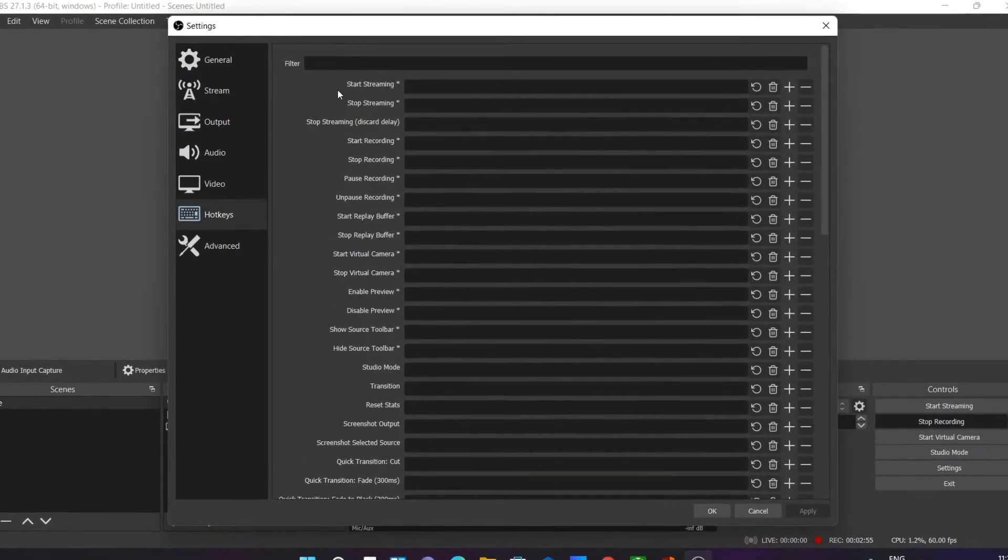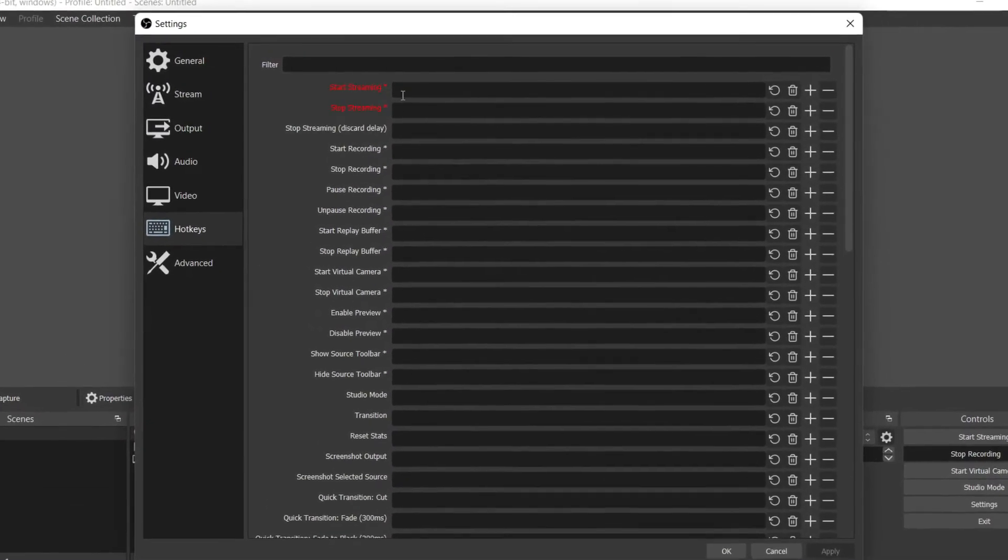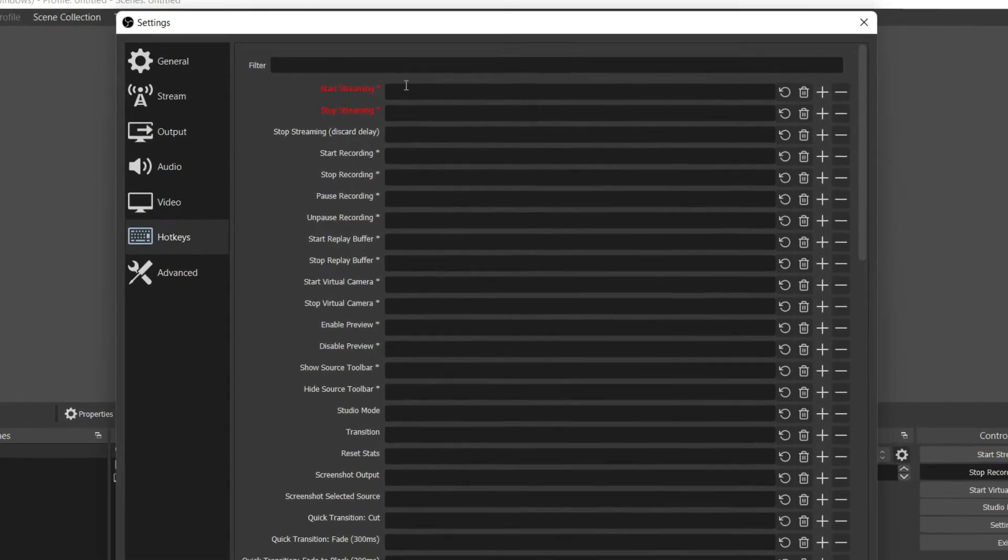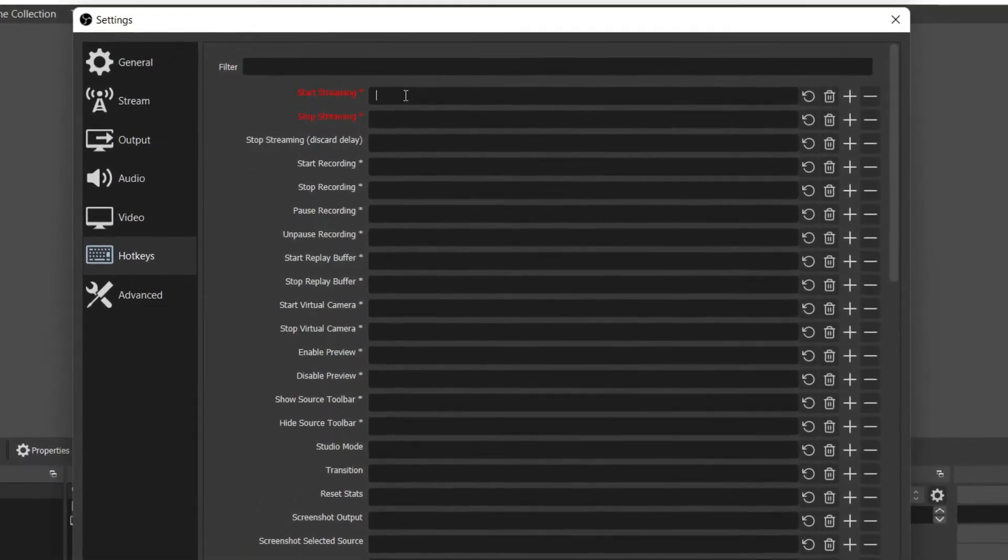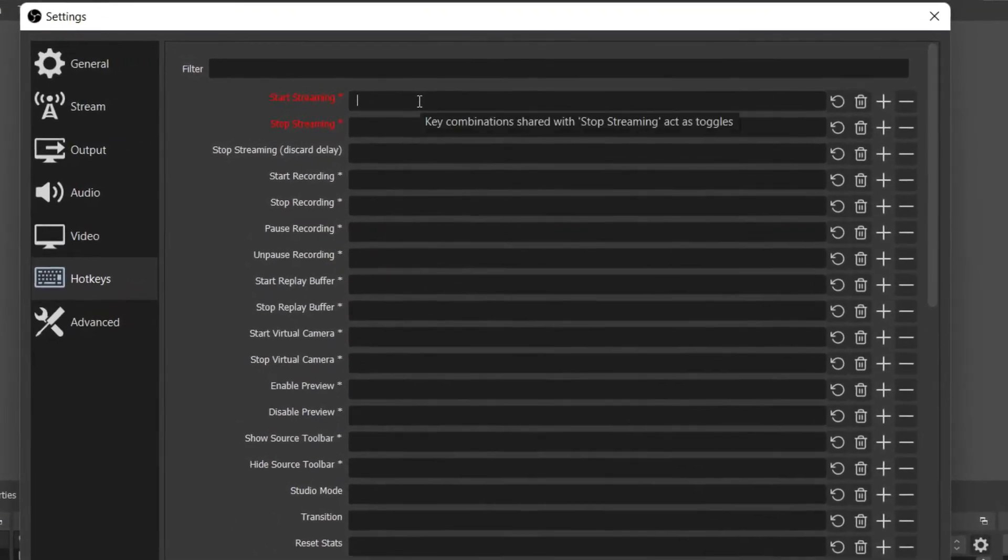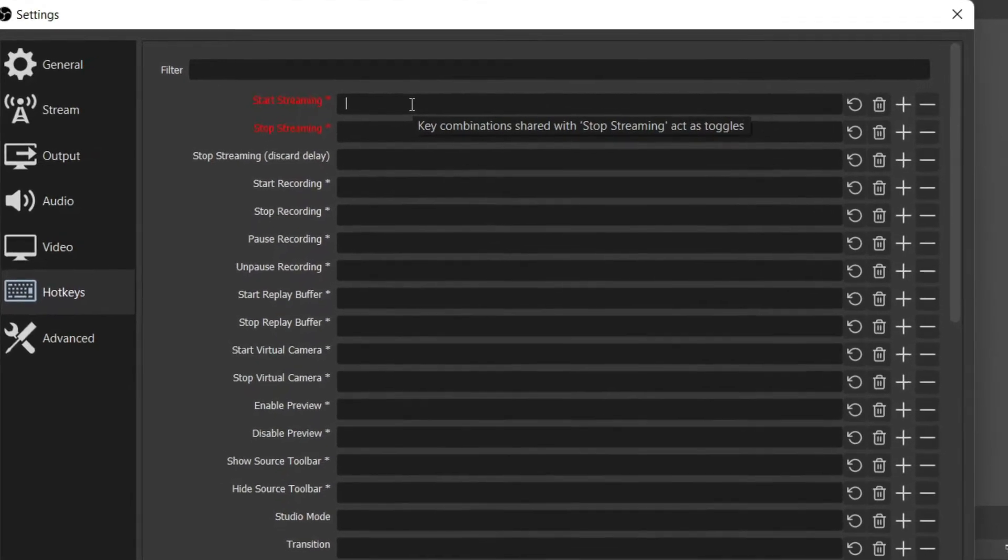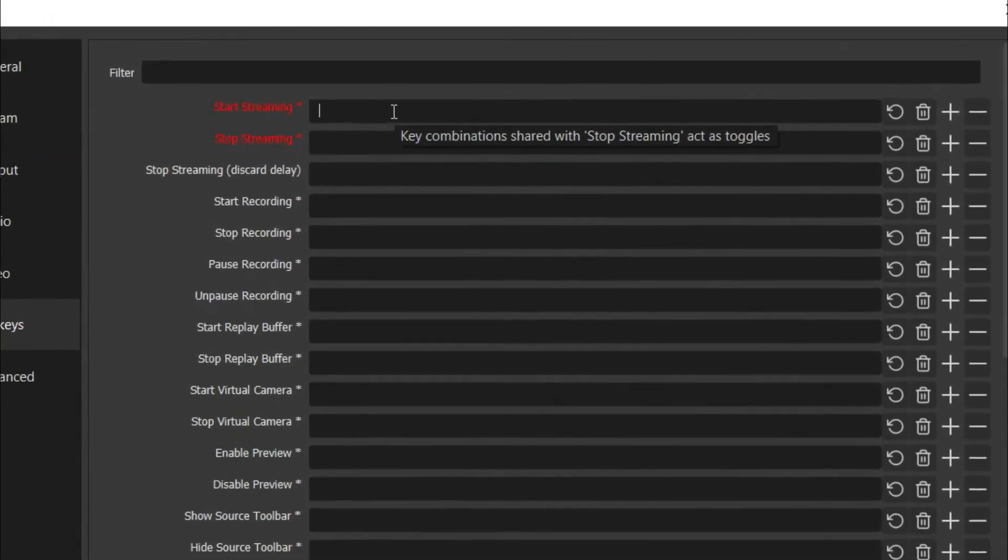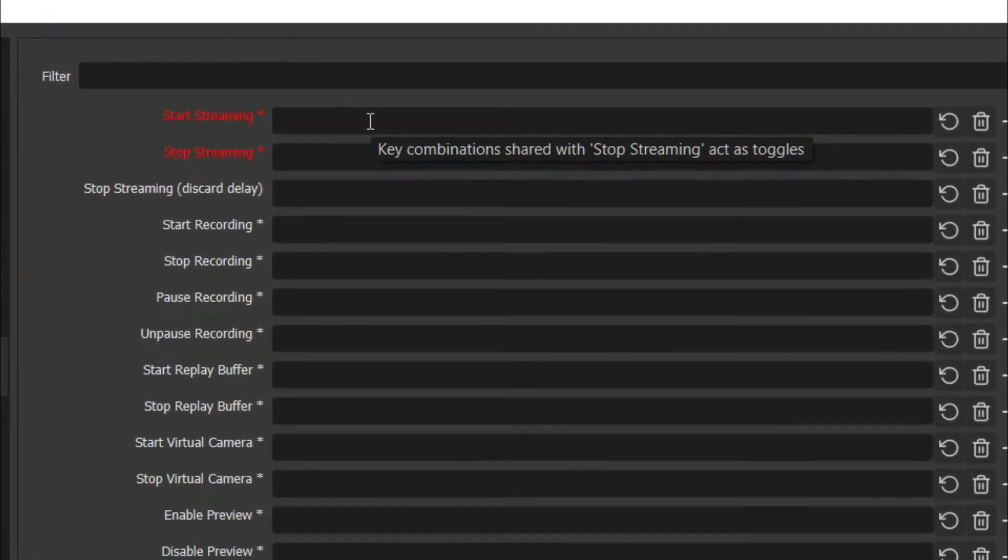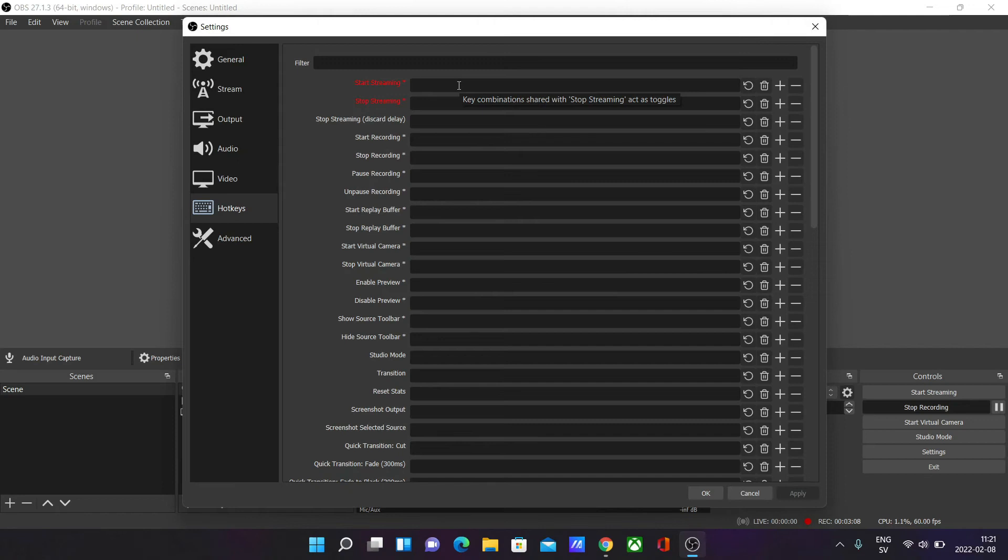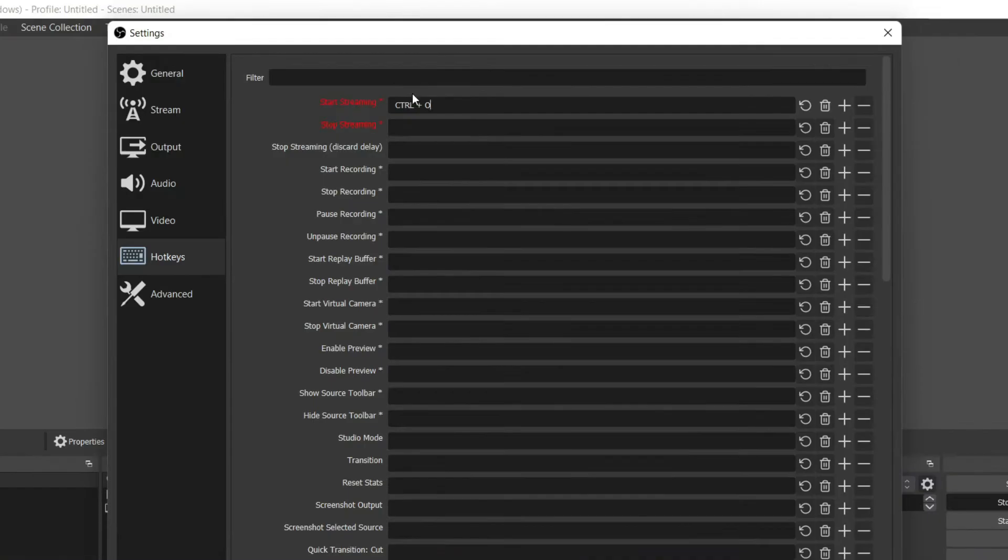Say I want to add a start streaming combination for my hotkey. I click on the box here to the right of it and type in whatever I want the combination to be on my keyboard. Say I want it to be Control + O. That's going to be my combination for this hotkey. And then for stop streaming, I want it to be Control + P.